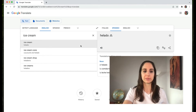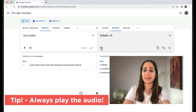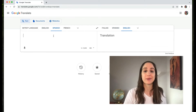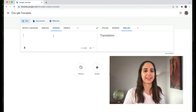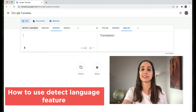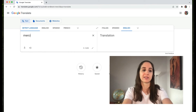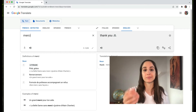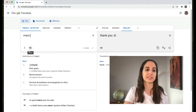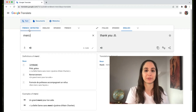It'll give you some examples. One tip though: always play the audio, so you know what it sounds like. So what if you come across a word and you're not sure what language it is? Google Translate has you covered. Come over here to detect language — you can write it in or paste it wherever you found it, and now you can see that it automatically detects that that was French.